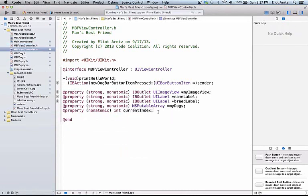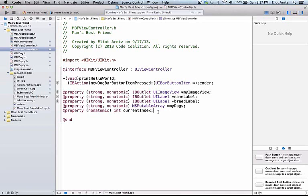A property is very handy to use because we're able to access its variable name inside of any of the methods inside of mbfViewController.m, as well as the current index being persisted for as long as the view controller's life cycle exists. So as long as we're showing this view on the screen, current index will be available to us.